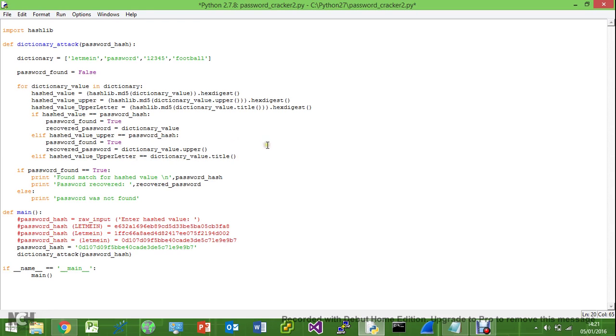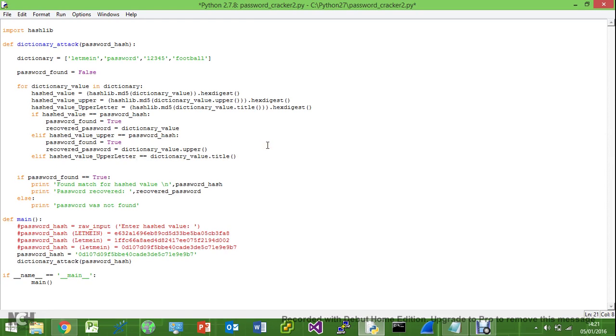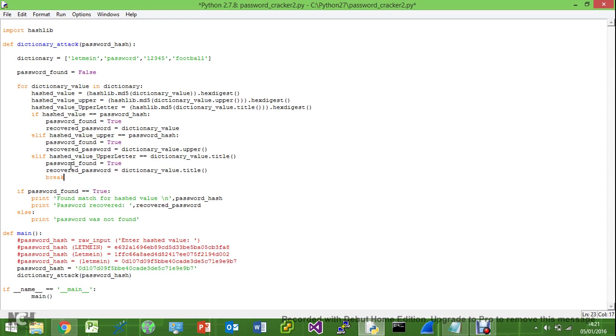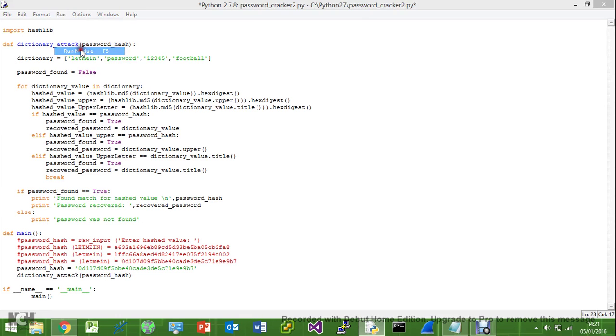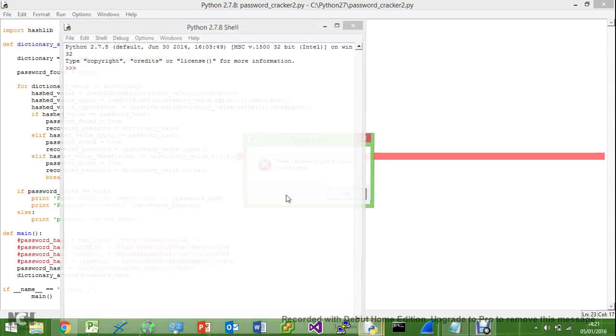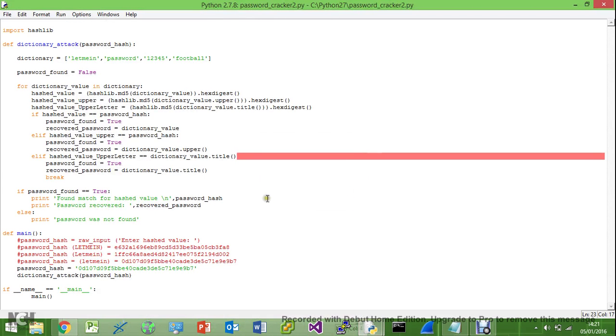We need to set our password_found to true, we need to set our recovered_password. So this is what will be returned, and then break from the loop. So this should work now unless I've missed any errors, but we'll go ahead and run it to make sure it still works. Okay, there's a syntax error.